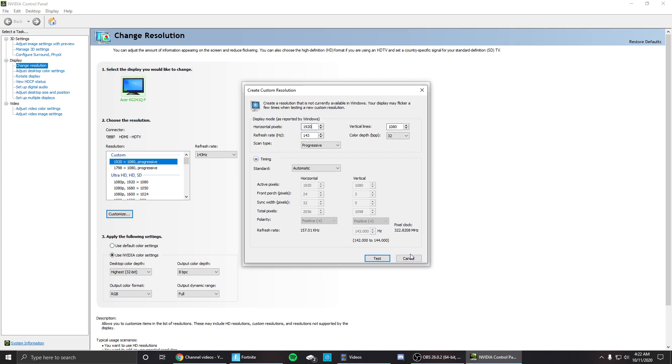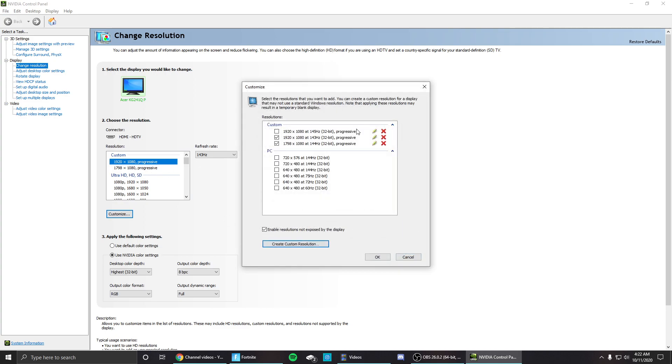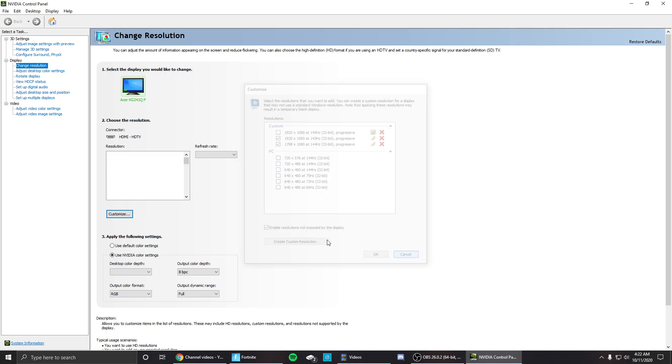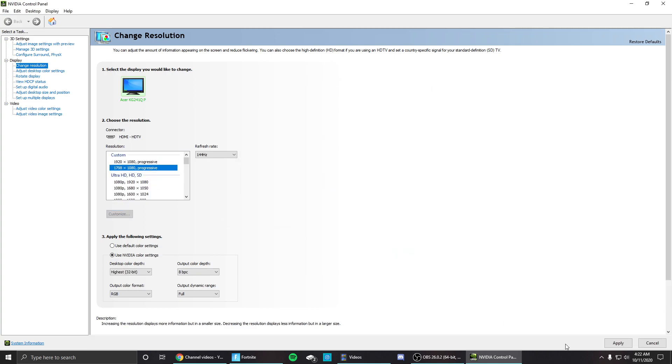So don't worry about it, just make one. And then after you do that, select it and click apply. My screen just went black, okay. So you just want to click yes.